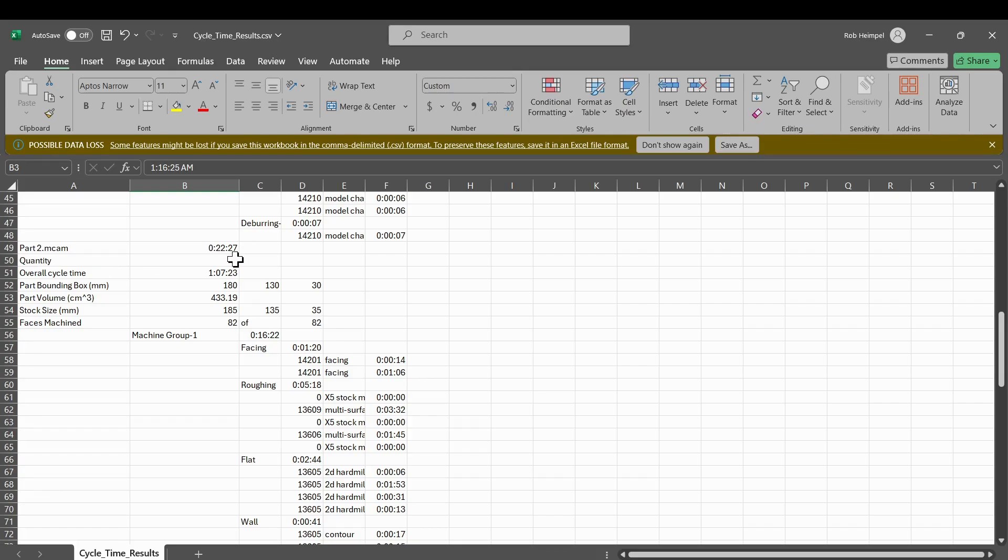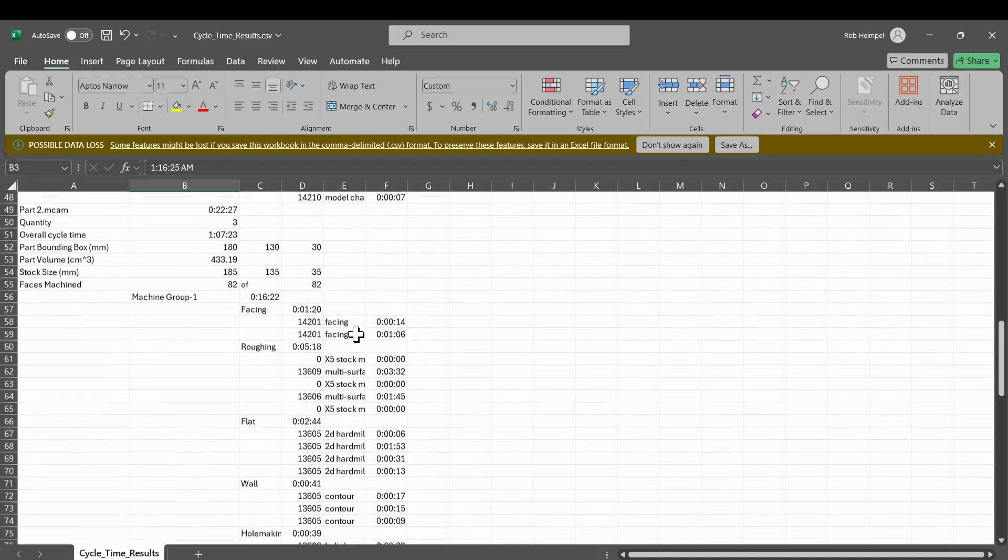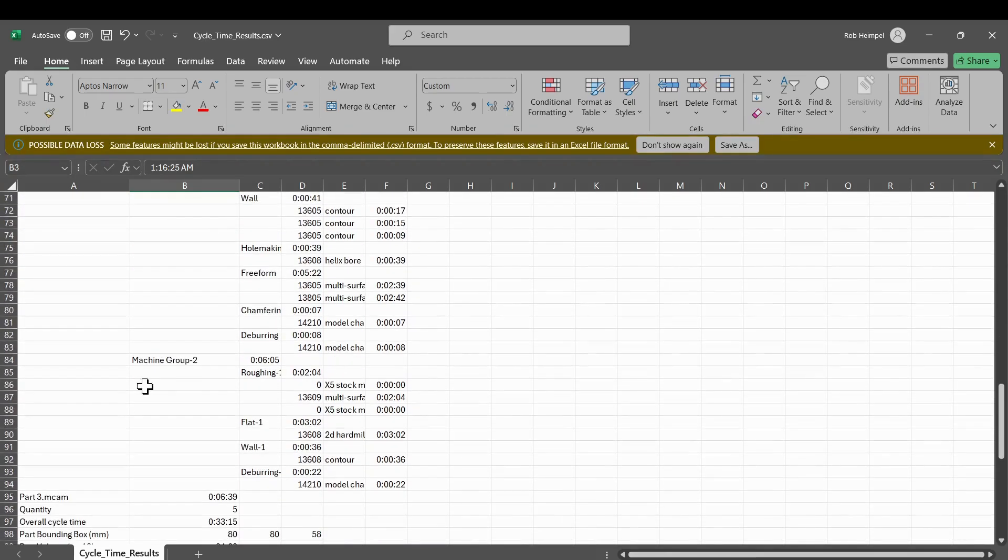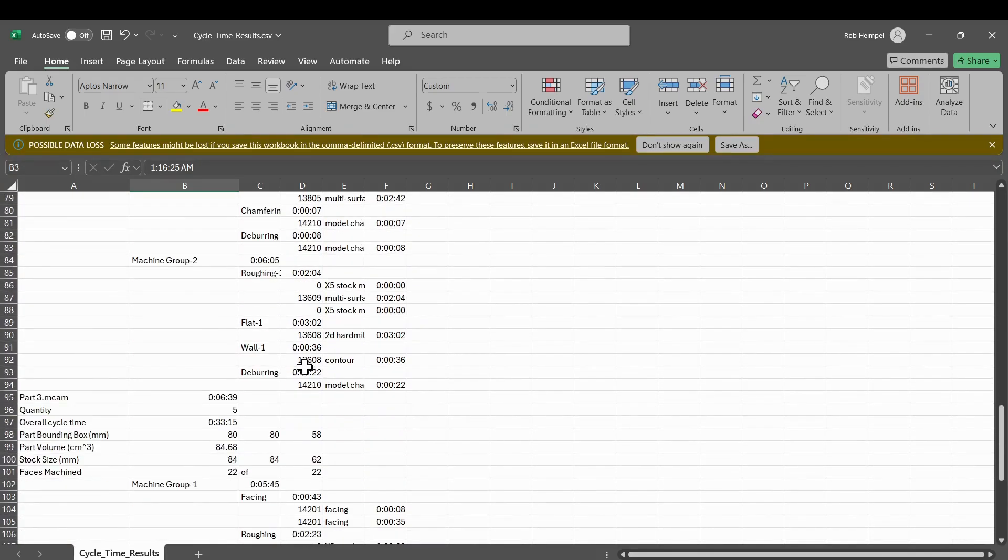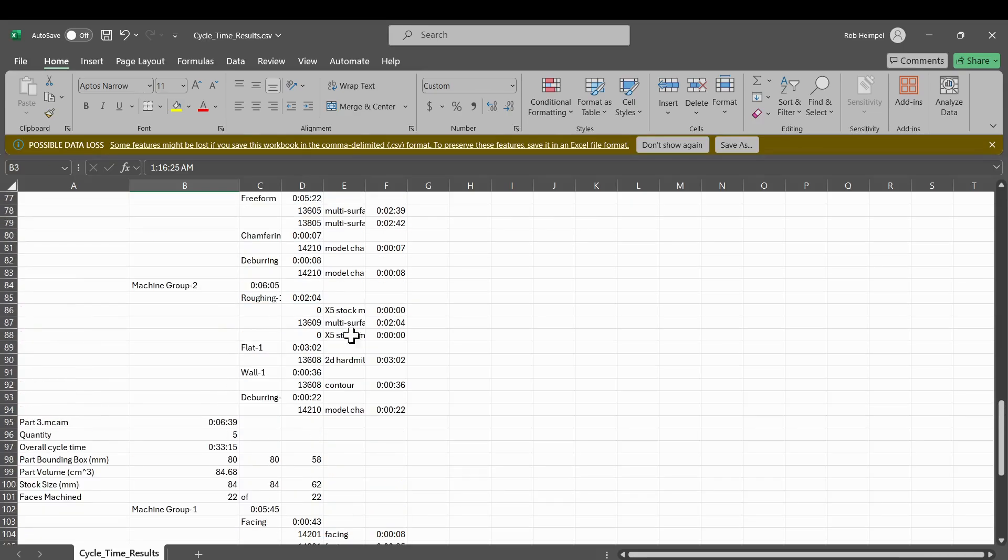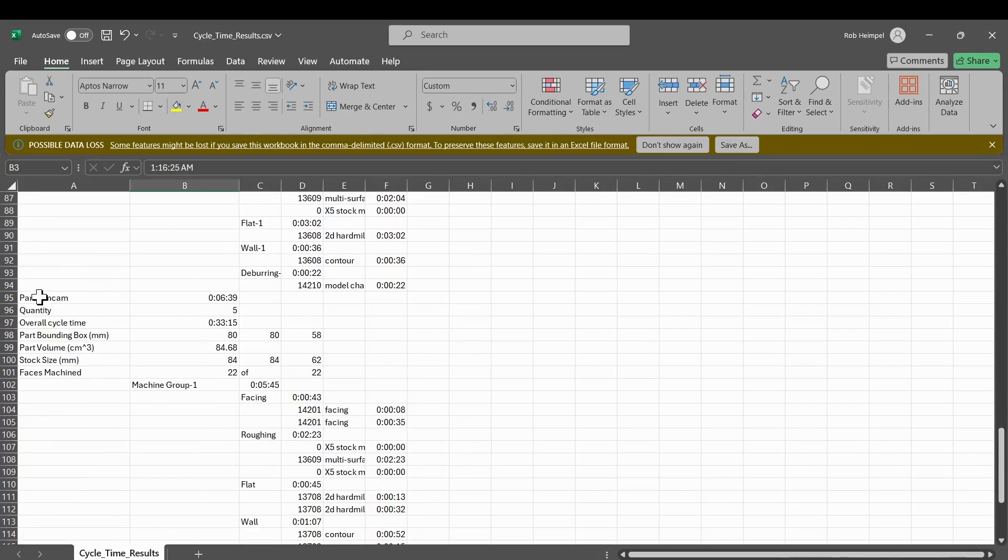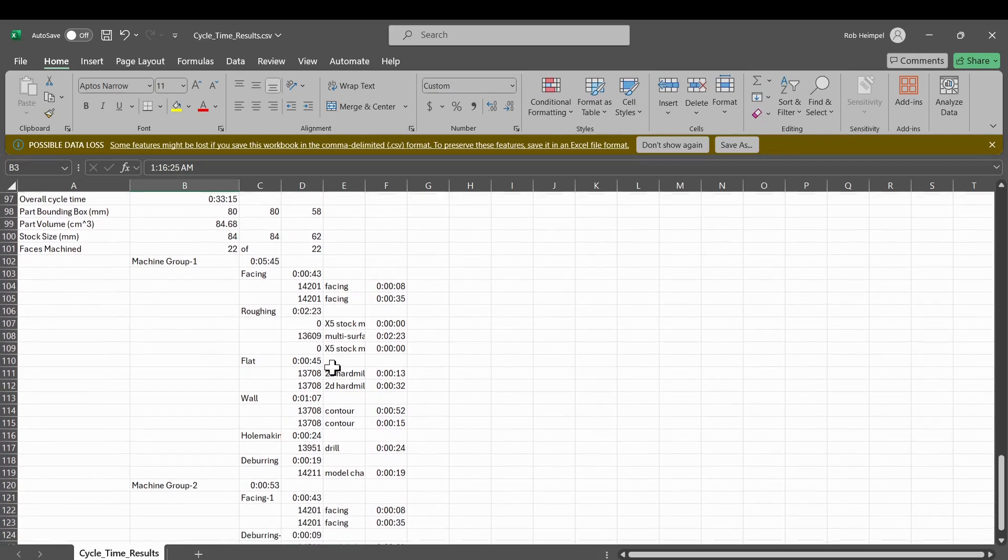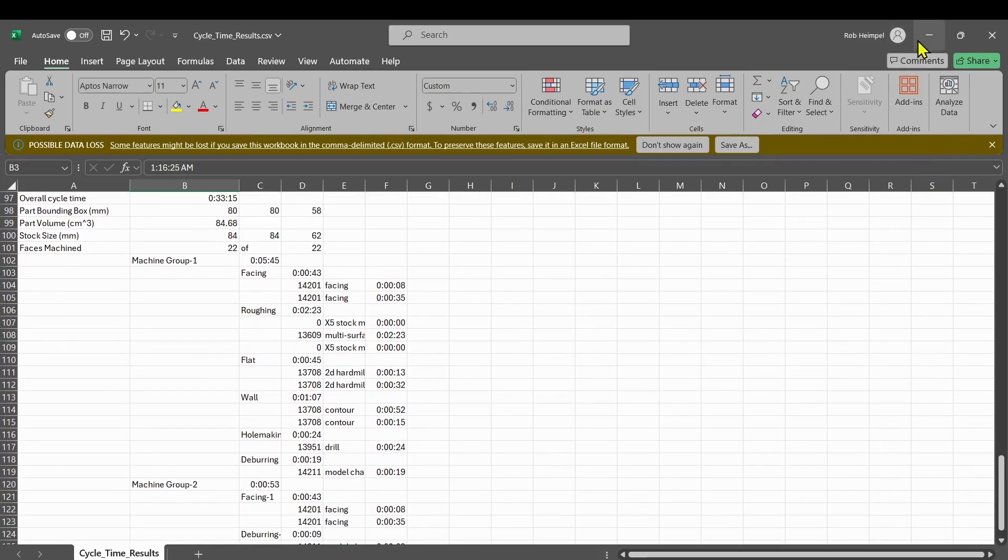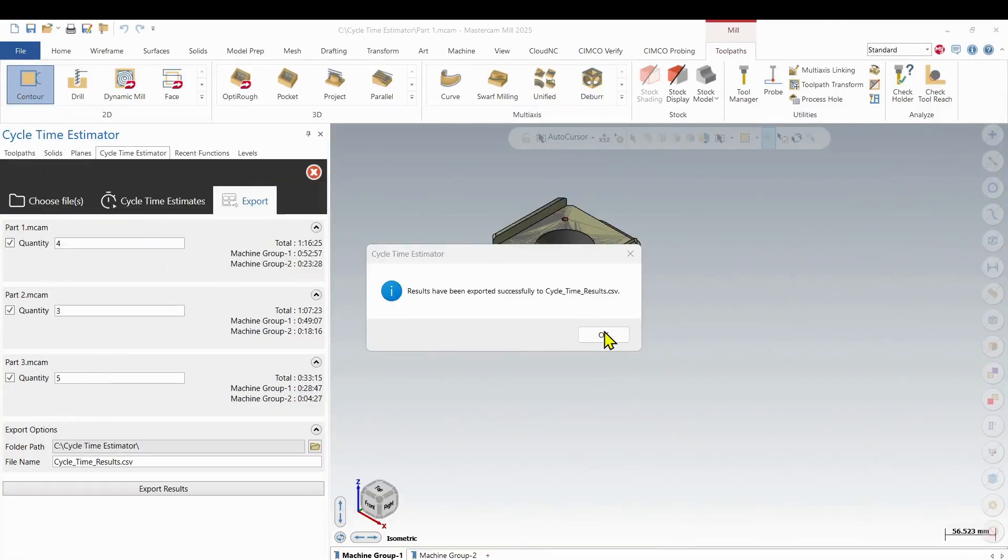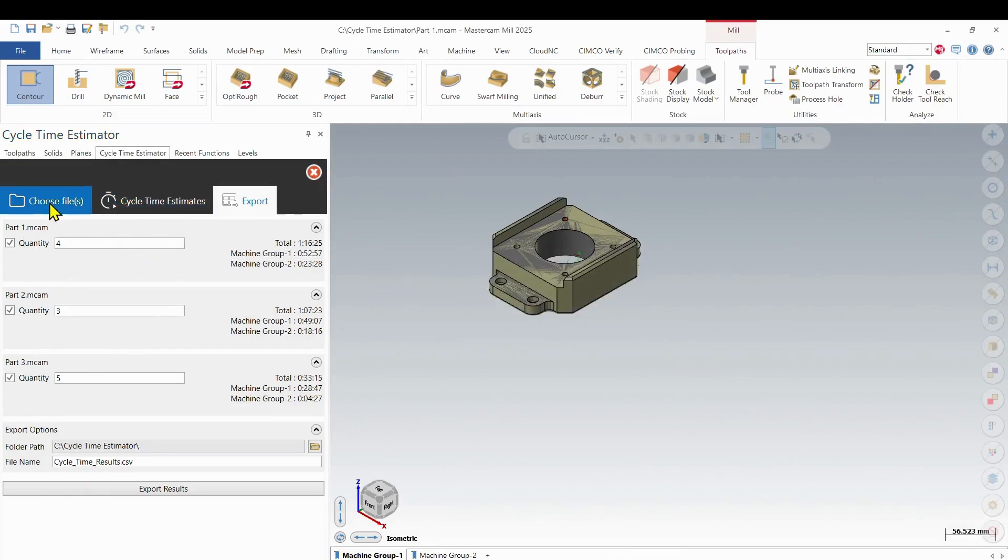So part two, I wanted three of those. About an hour and seven minutes to do those three. And then I get the breakdown of those other toolpaths. And the same with part three. Completes that and gets the breakdown. So that add-on gives us those completed files and it gives us that report that we can work from.